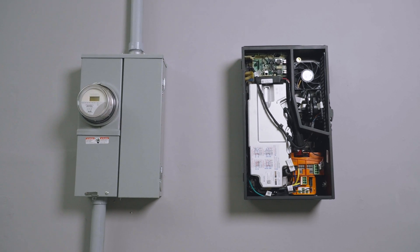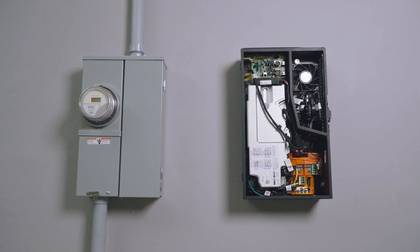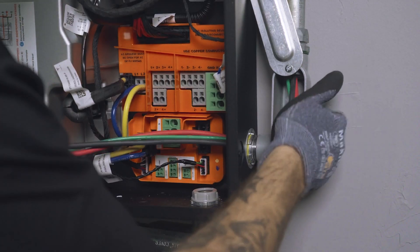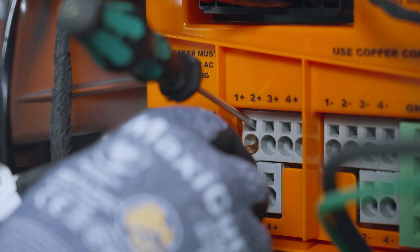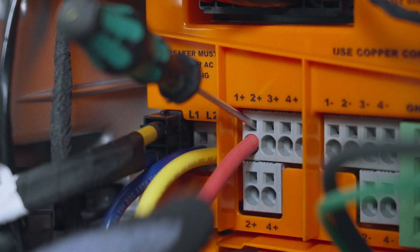With the Tesla solar inverter mounted, the next step is to bring wiring into the unit and to make terminations.